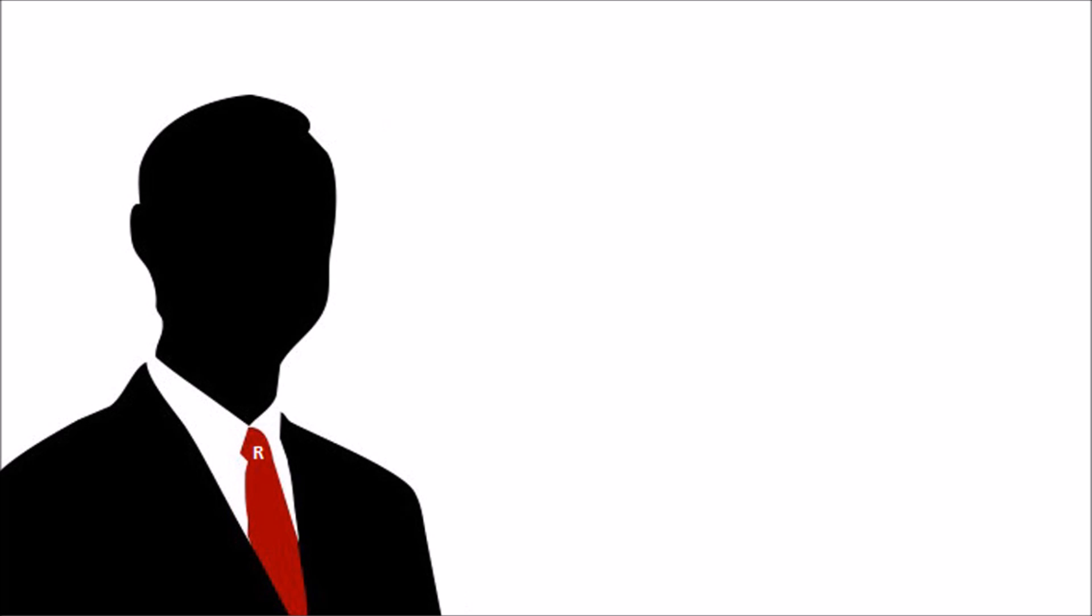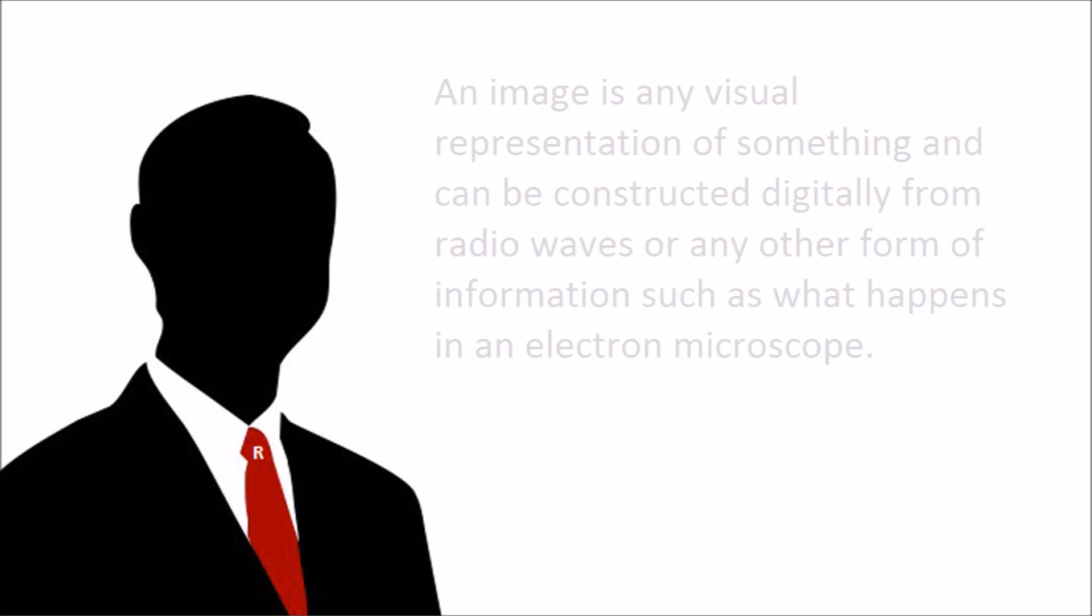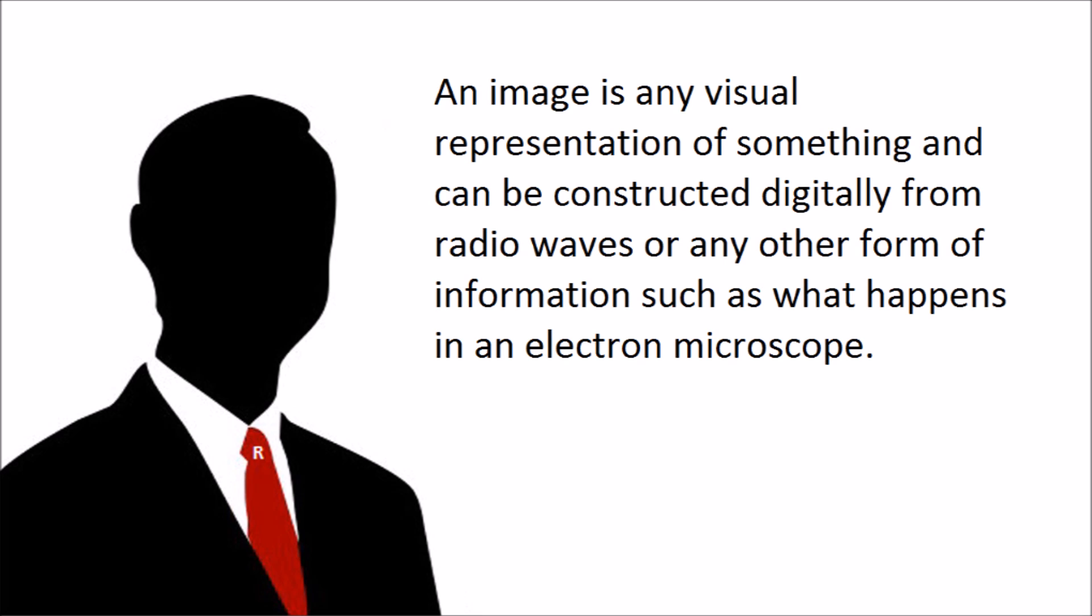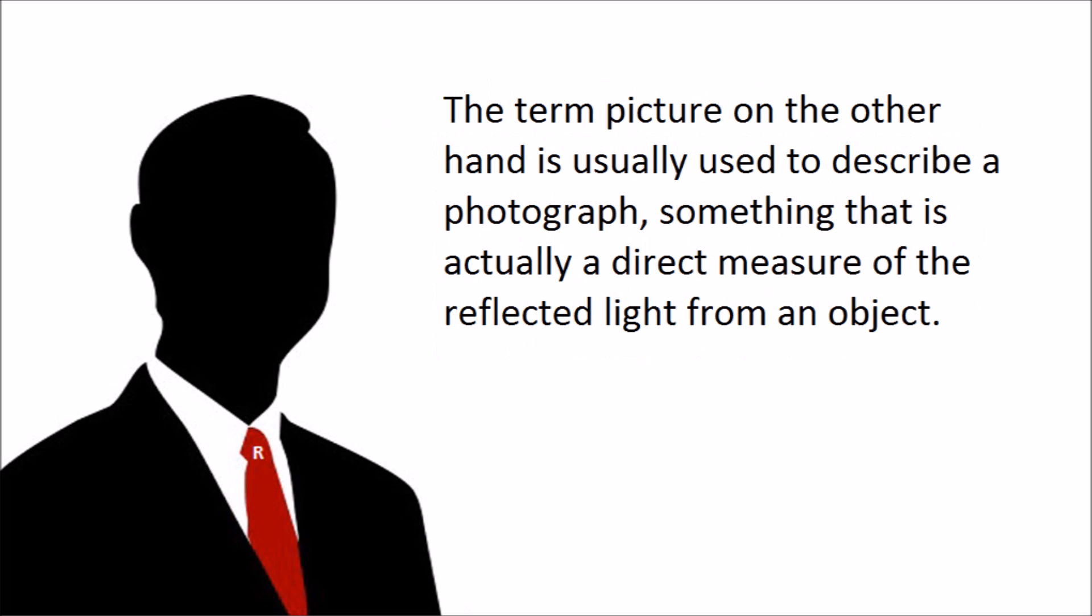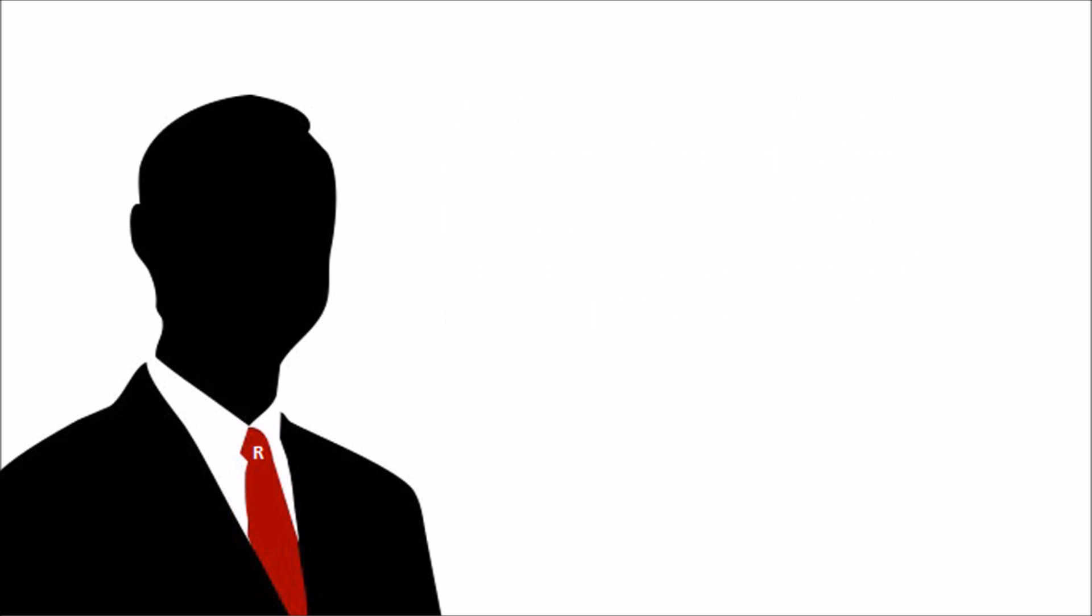Okay, this is a really easy question to answer. It's simply a problem of language. All you have to do is define the terms picture and image. An image is any visual representation of something that can be constructed digitally from radio waves or any other form of information, such as what happens in an electron microscope. The term picture, on the other hand, is usually used to describe a photograph, something that is actually a direct measure of reflected light from an object. The problem is that both these terms are basically interchangeable in everyday language. In reality, we only had digitally constructed images taken by electron microscopes in the 70s. The first actual photograph of an atom wasn't taken until 2012.